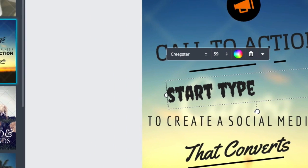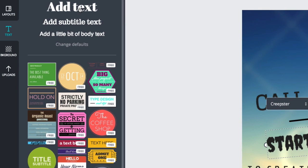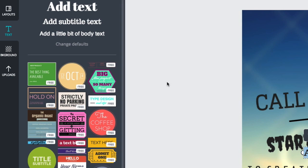That's pretty much it for text elements. If you want to add another one, go into the text panel on the left. At the top you have standard text elements — headings, subtitles, and body text — which just start you with a larger or smaller piece of text. Below that are other text elements which I'll cover in the next tutorial, as they're a little more tricky to work with. Thanks for listening!